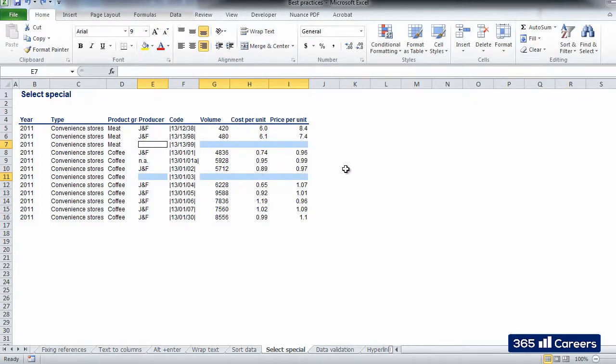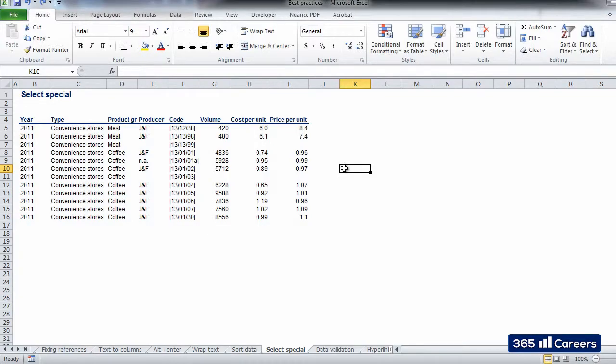We can do the same thing for cells containing formulas, constants, comments, etc.